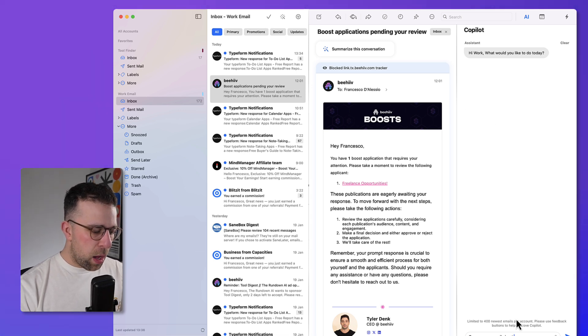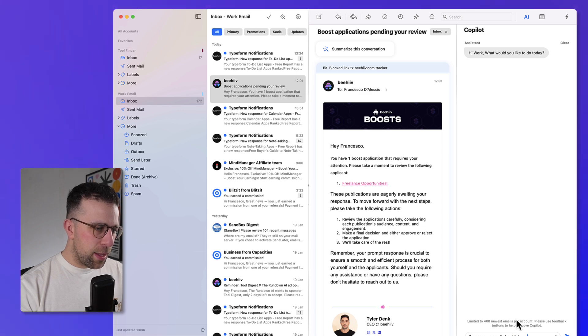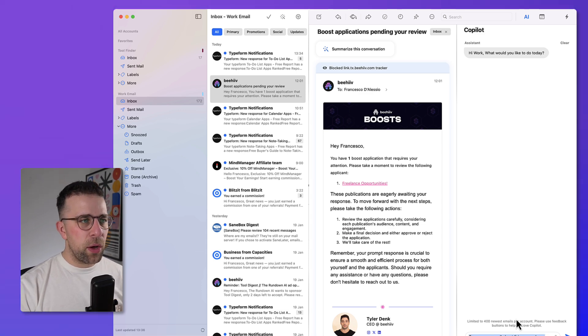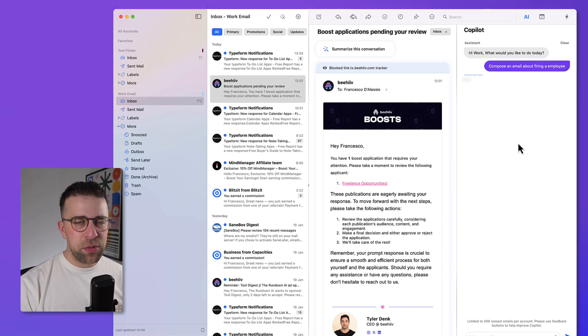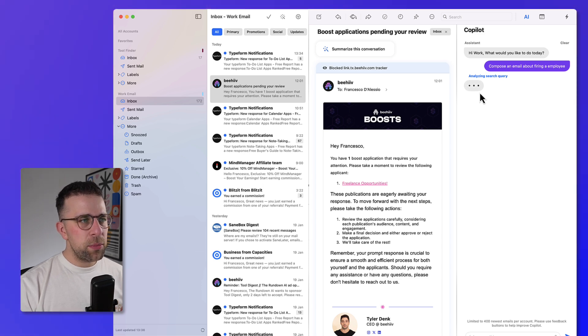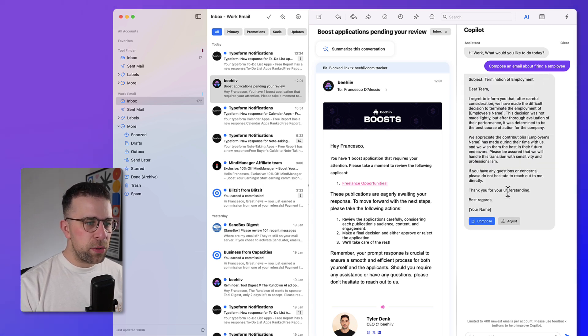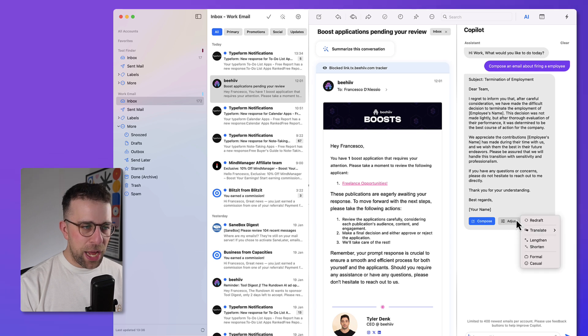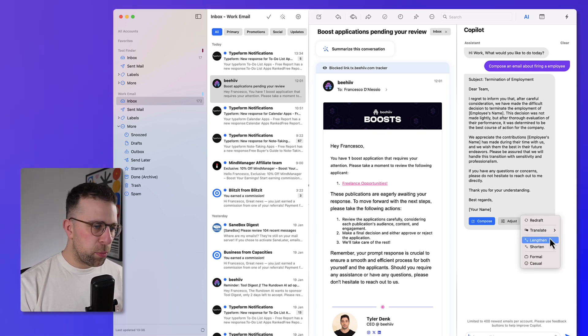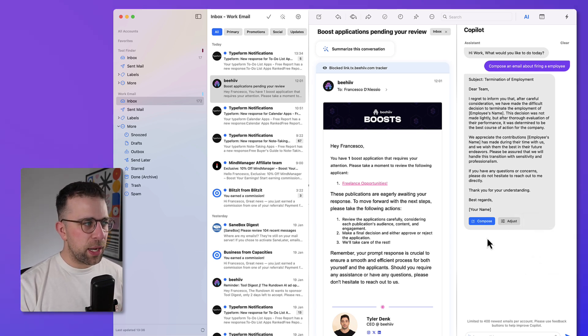So for example, firing an employee, you could say. And what it's going to do is start composing that within this window, which is a helpful feature. So in terms of AI features, you can then start composing, or you can adjust it based on some of the attributes, like whether you want it shorter, more formal, etc., which you might typically use.